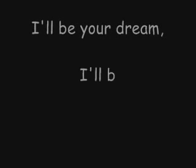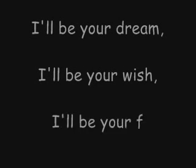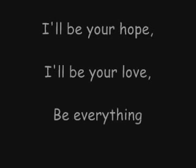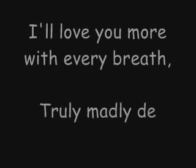I'll be your dream, I'll be your wish, I'll be your fantasy, I'll be your hope, I'll be your love, be everything that you need. I'll love you more with every breath, truly madly deeply do.